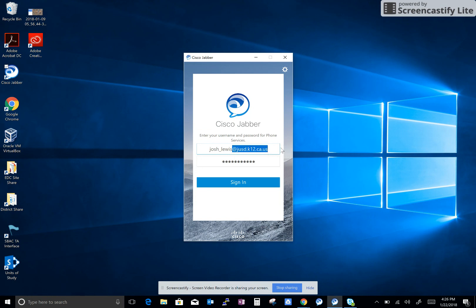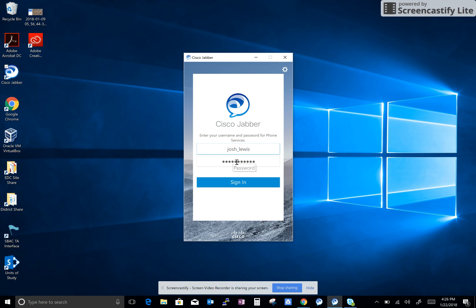After you have done that, you won't need the second part of it. You'll just need your username that you sign in on the computer with, and then the password you use to sign into the computer.